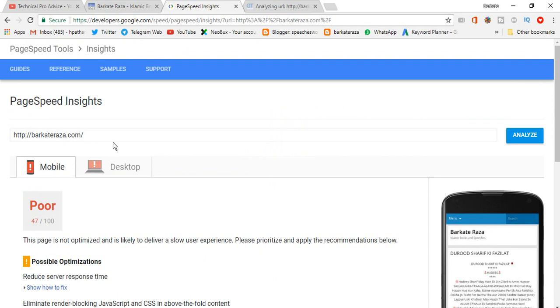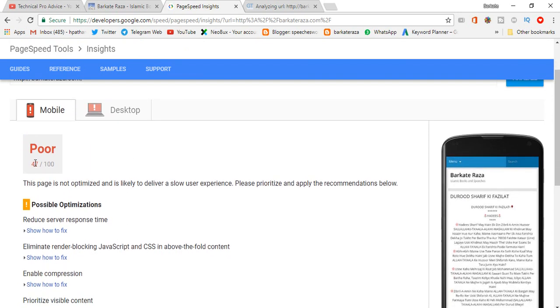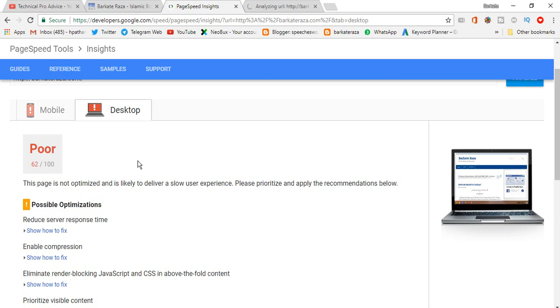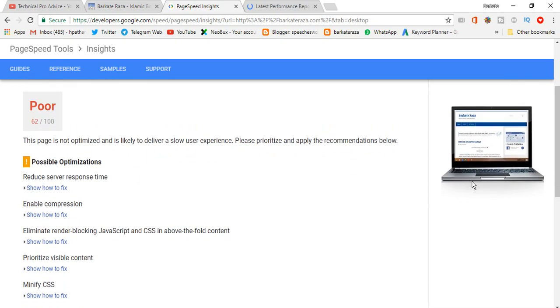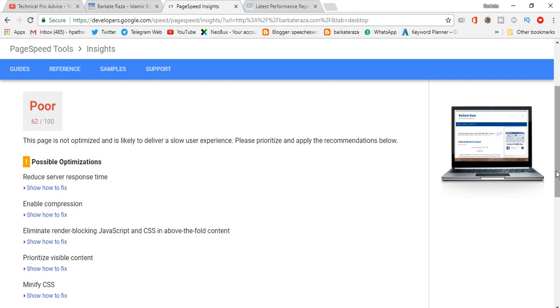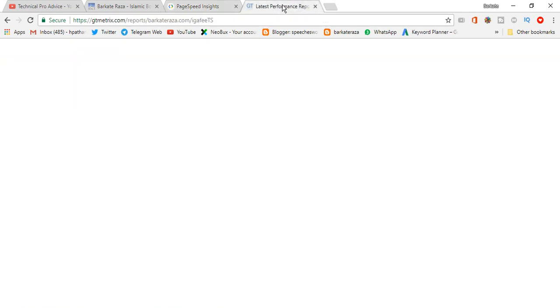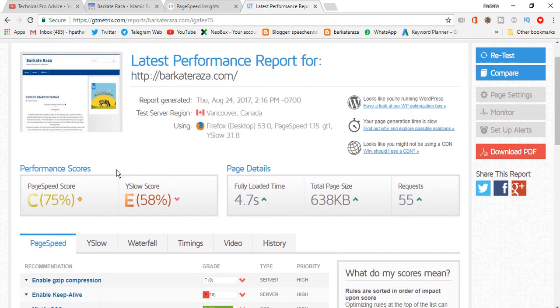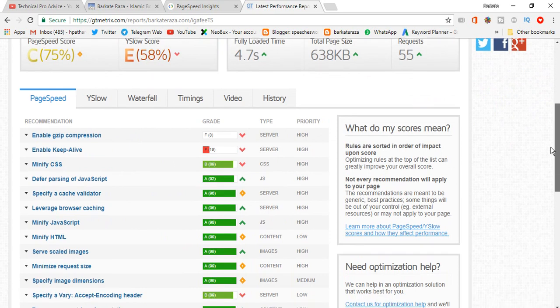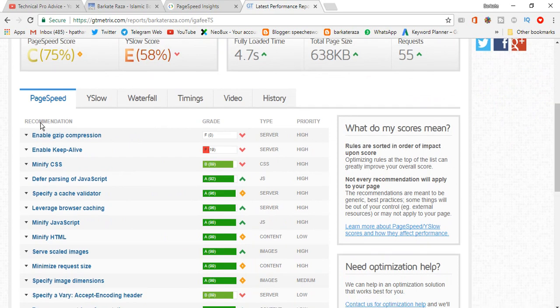PageSpeed Insights result: 47 and poor for mobile, desktop 62, also poor. And here, performance C, page score is 75 percent. What is the solution? We have enable gzip compression, enable keep alive.